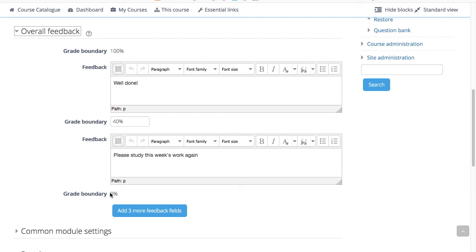You can set as many or as few grade boundaries as you wish. The form allows you up to 5 ranges at first, but you can add more by clicking 'Add 3 more feedback fields'.